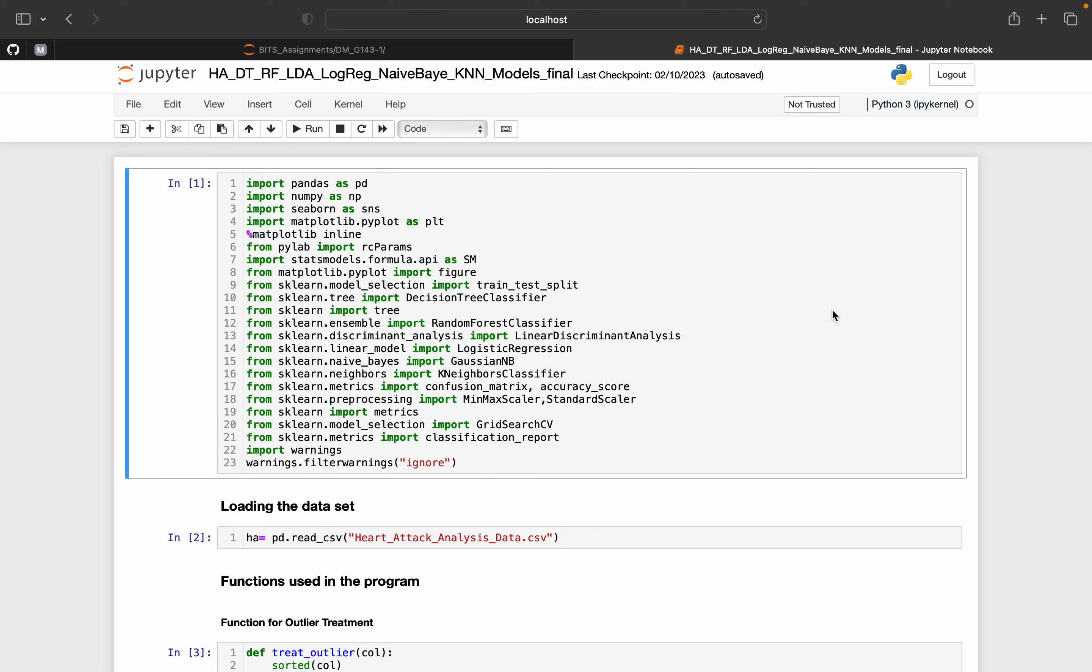Welcome to our preview. Here we'll speak about one of our very first assignments in data mining, heart attack analysis.